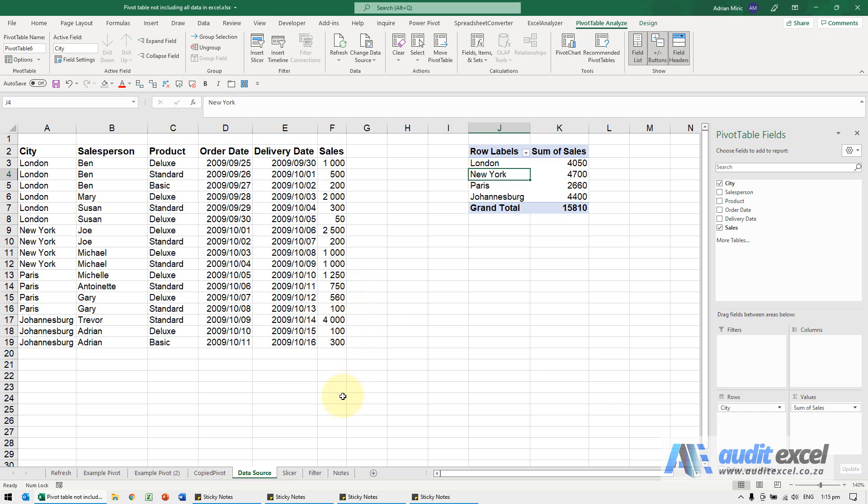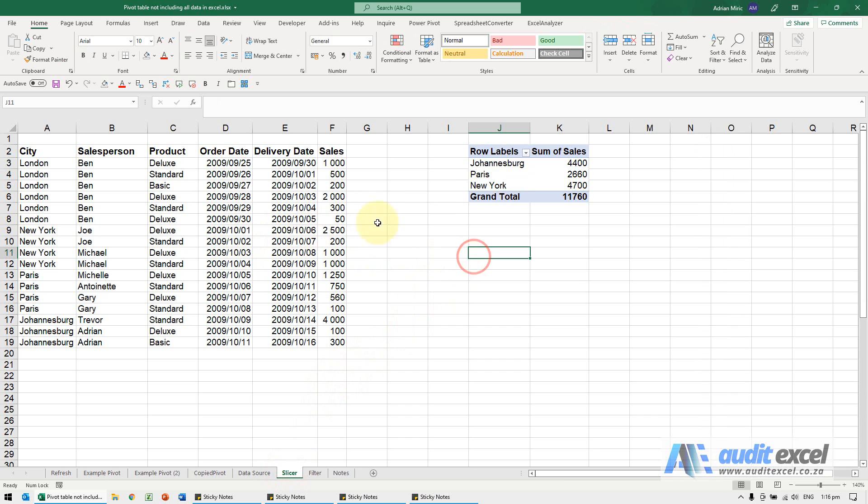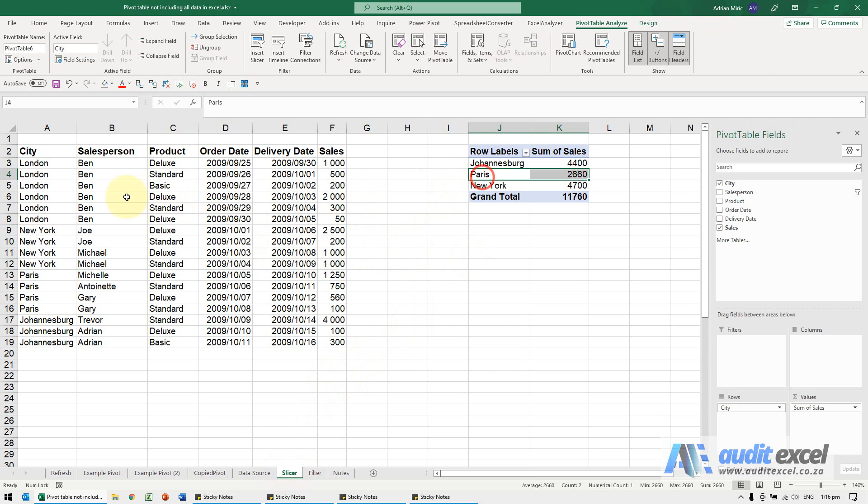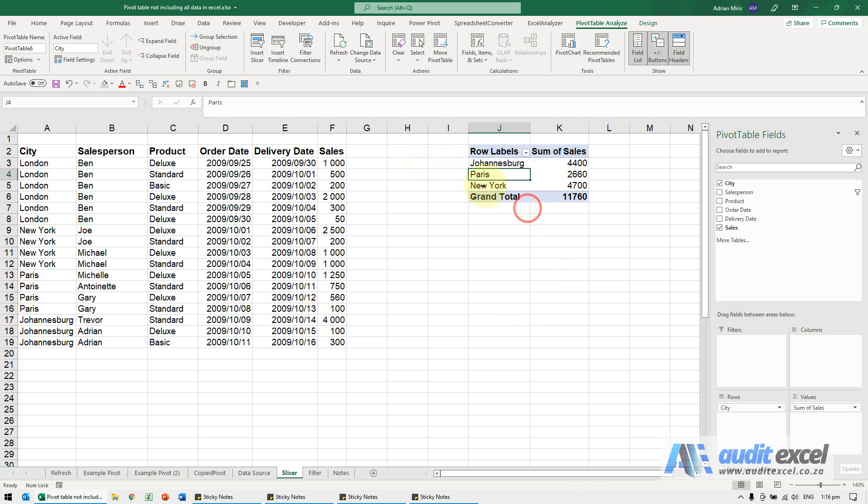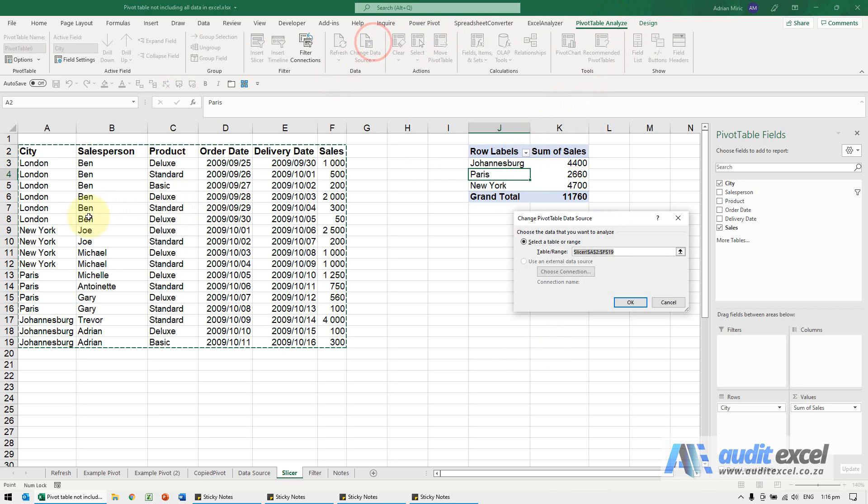Then in more recent versions of Excel, this can become a common problem. You'll see here I've quite clearly got London. It doesn't matter what I do, I can refresh, it's not including London. If I check the data source, you'll see it's correct.